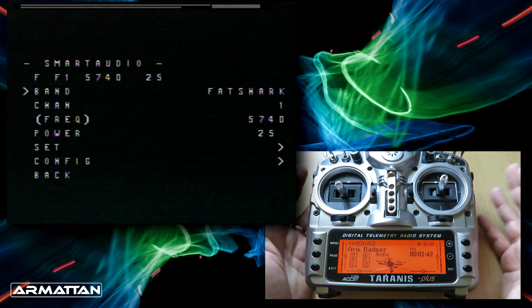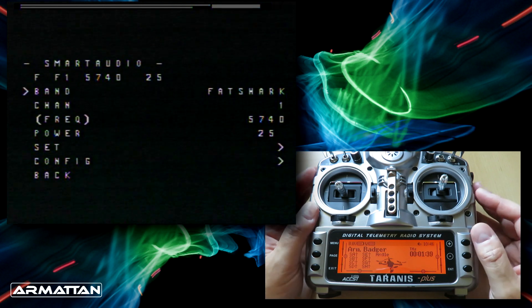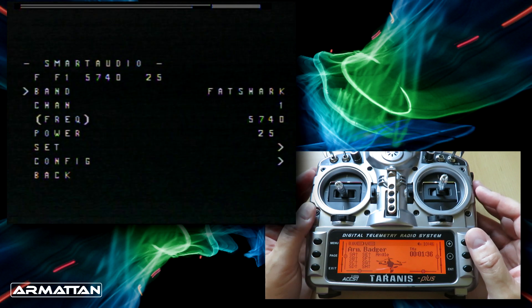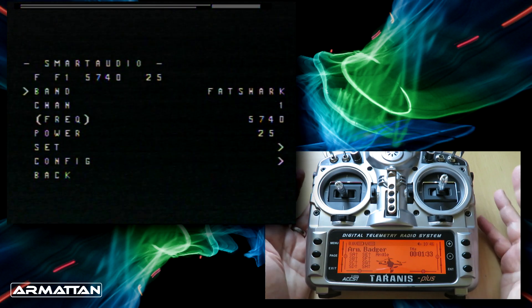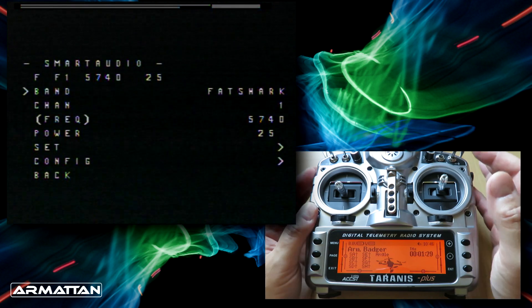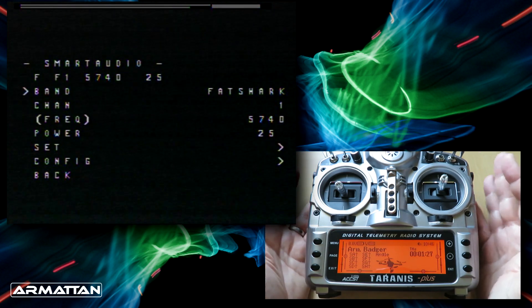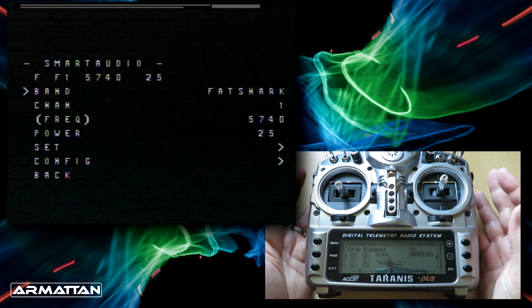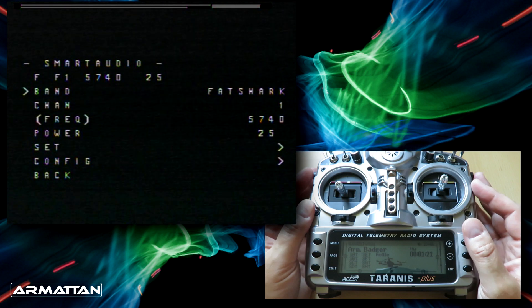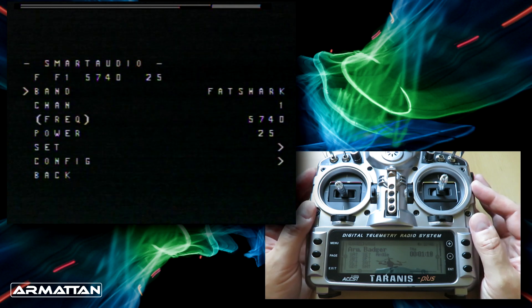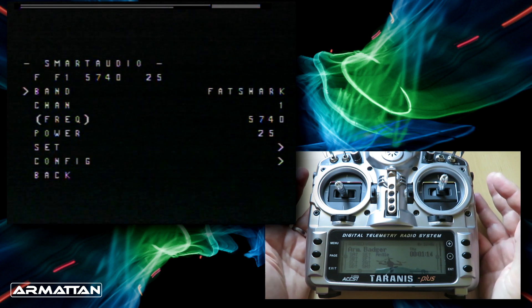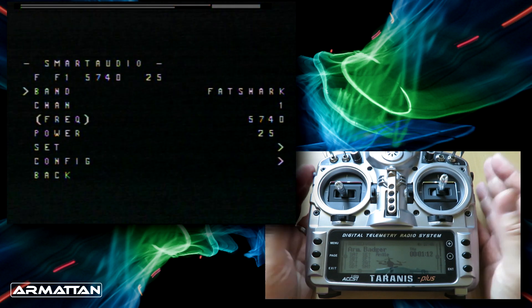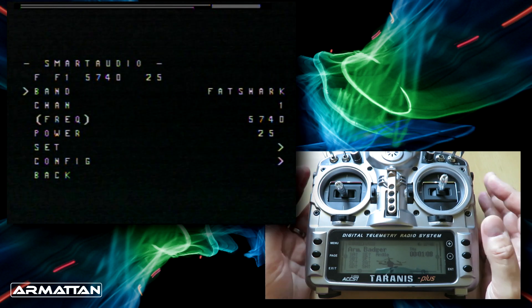This looks confusing but it's really not. At the top it tells us we're using Smart Audio. Underneath that it shows us the status of the system. It's showing we are using frequency, which is what the F stands for. We're using band F1, that's Fatshark 1. The frequency being used is 5740 Hertz or 5.74 gigahertz, and the last number 25 is the power in milliwatts.